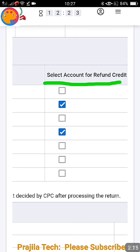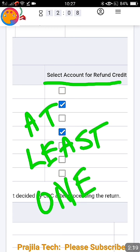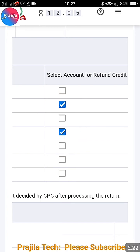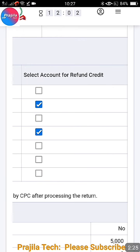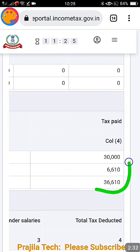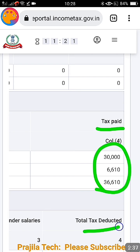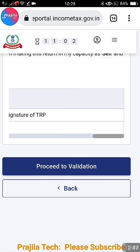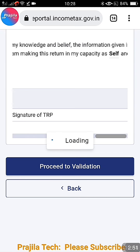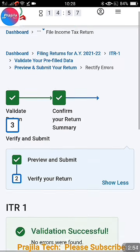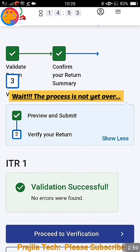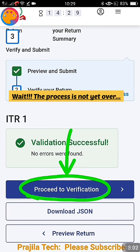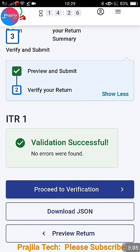Make sure all the amounts shown match your tax filing expectation. Also make sure the bank account for refund is selected — even if you are not having a refund, at least one bank must be validated. We have videos on how to validate your bank account. Once you select the bank, verify all the amounts. Total tax paid and total tax deducted will be clearly shown. When everything looks okay, click on 'Proceed to Validation.' If there are errors, take care of them. Once validation is successful, it will show no errors were found.